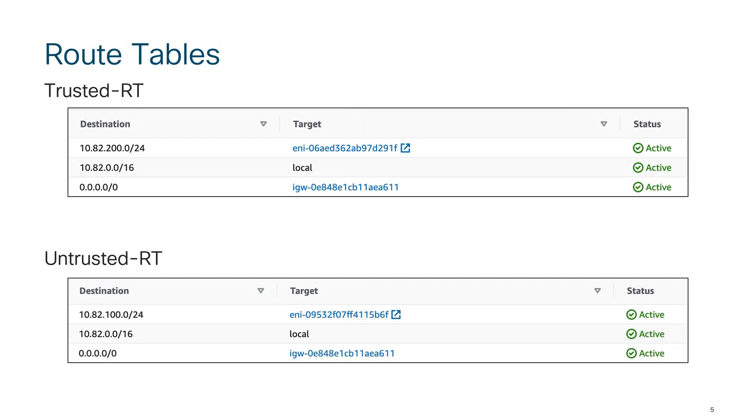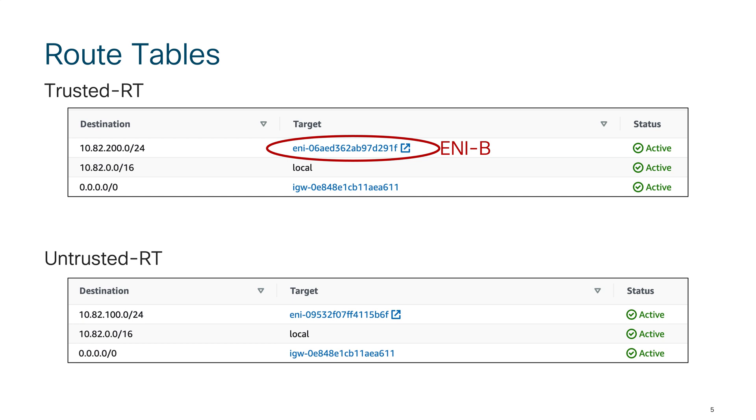When you log into your route tables, they will look something like this where you have your destination pointing to ENI-B for untrusted network which is 10.82.200.0/24, and on the untrusted route table I have a route that points to ENI-A for the network 10.82.100.0.